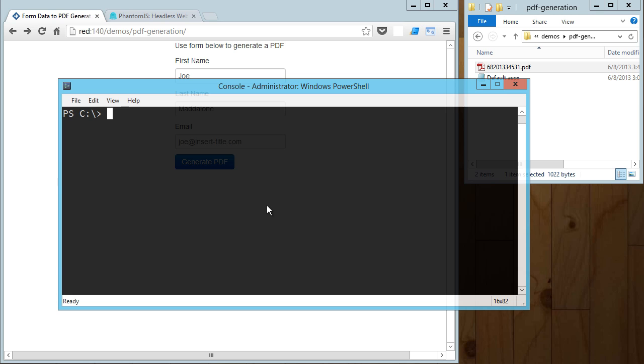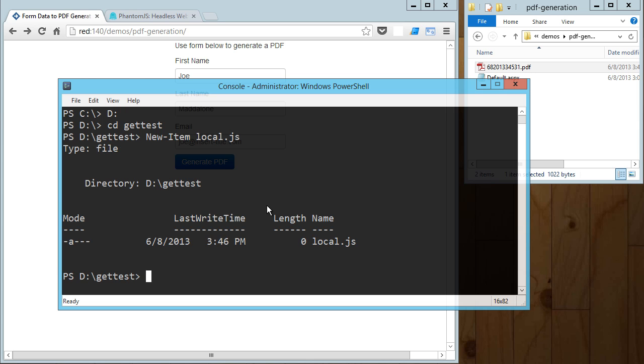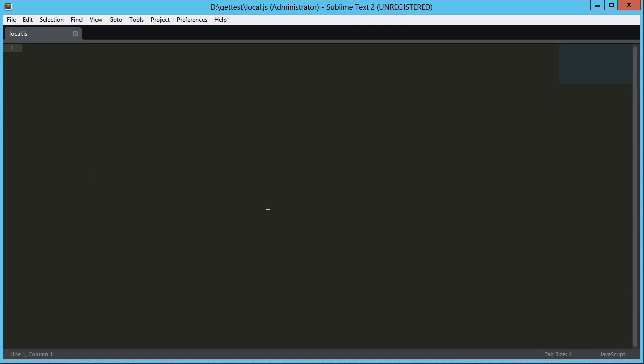If you don't have PhantomJS installed, you can download it from the website or if you've got chocolatey, it's CINST PhantomJS. I've already got it installed in this system. What I'm going to do is jump to a test directory here and I'm going to make a new item. It's going to be local.js and that's going to be a file. OK, so now I'm going to load up a text editor. I'm using Sublime. You can use whatever you want.